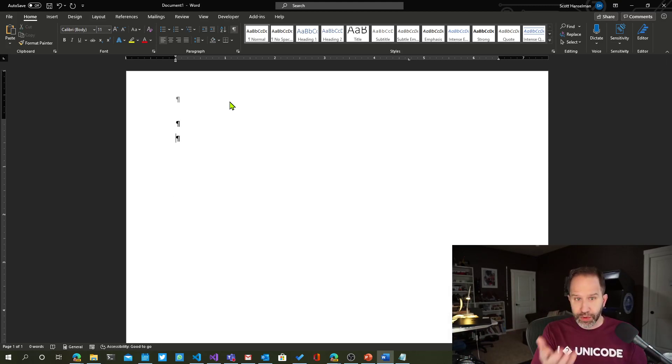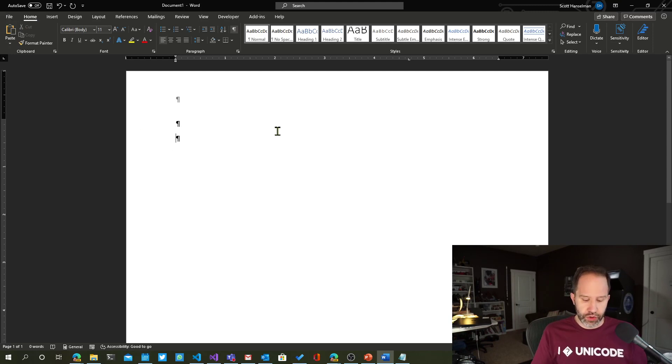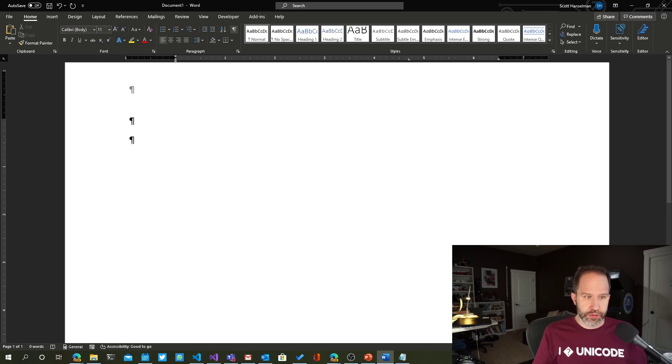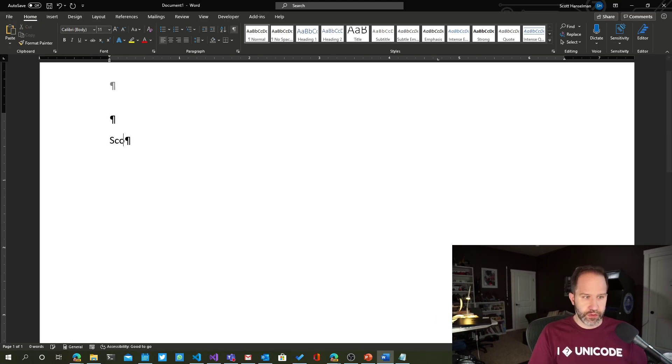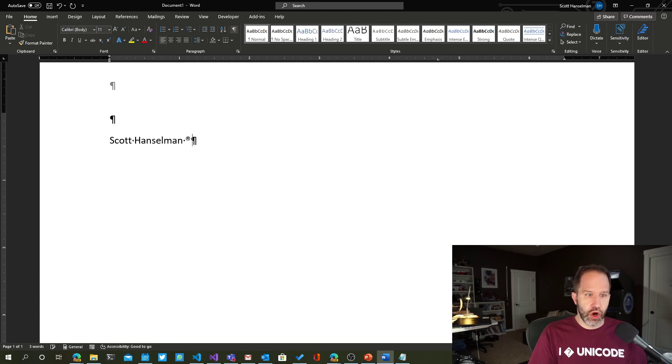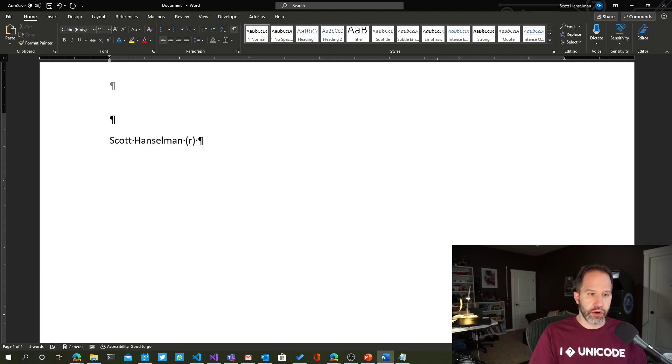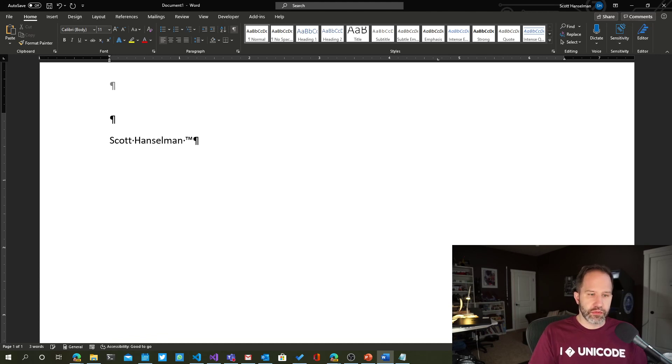It's a little bit like autocorrect. Autocorrect is when you do something like this. If we say Scott Hanselman, r, that moment there where you say r and you get away, or tm, that's autocorrect.